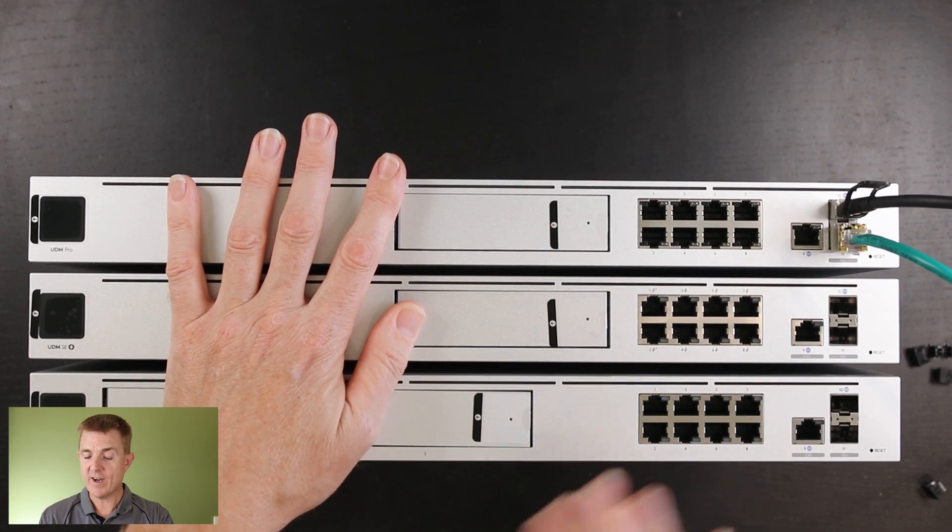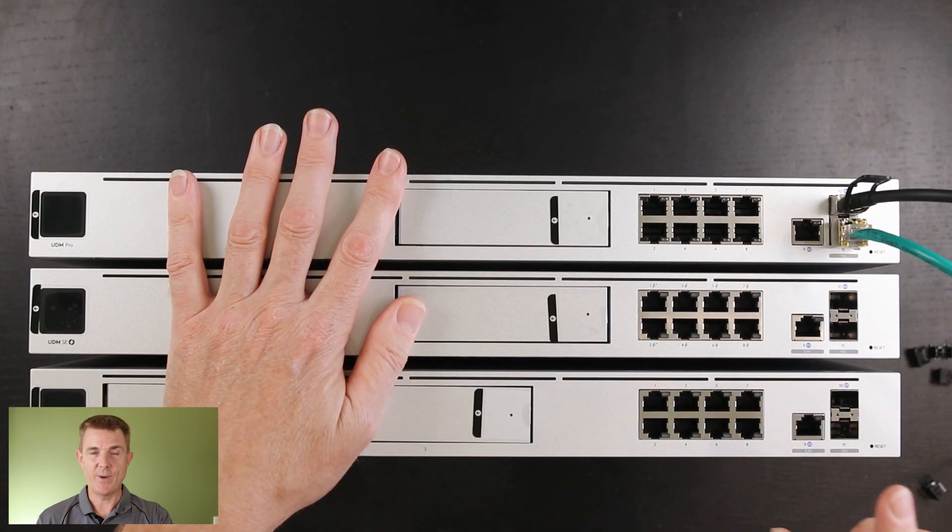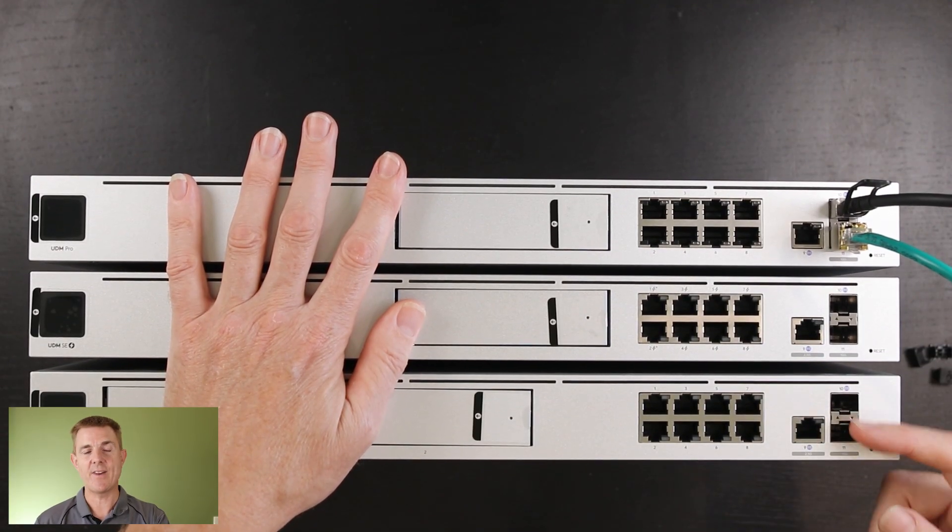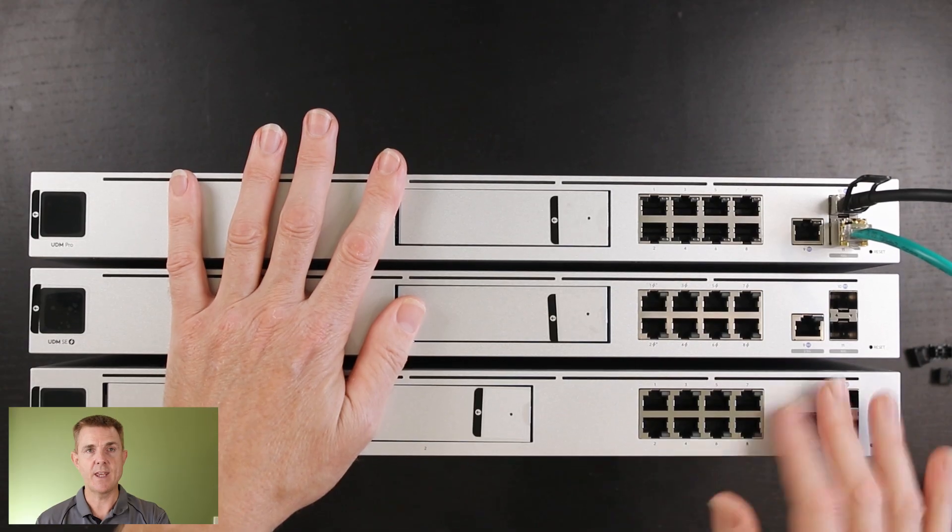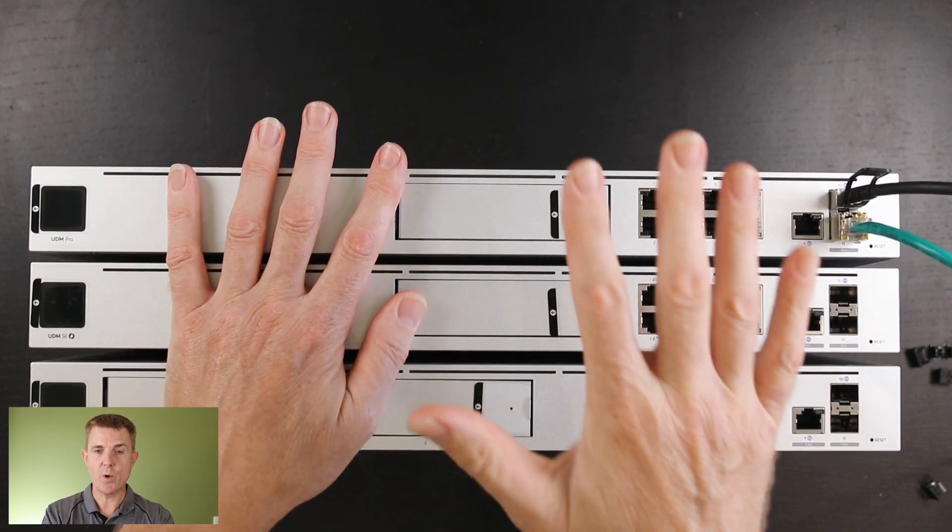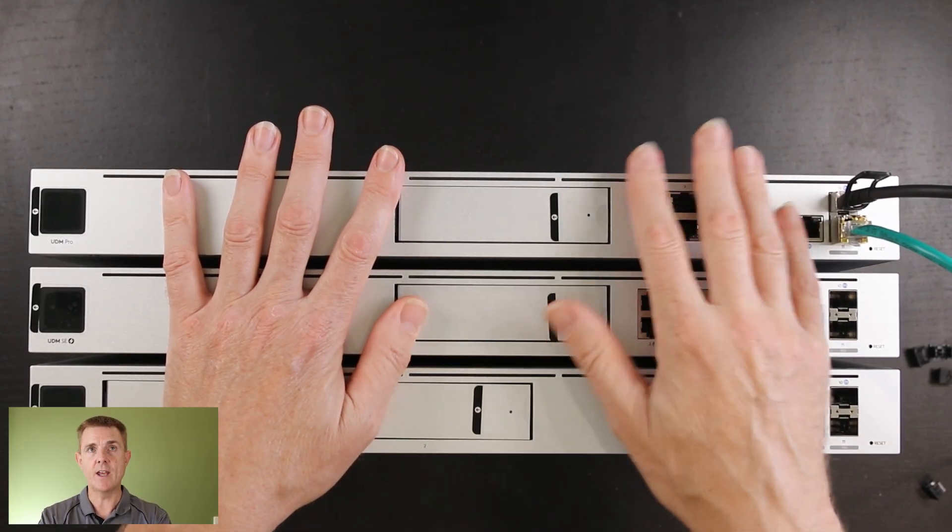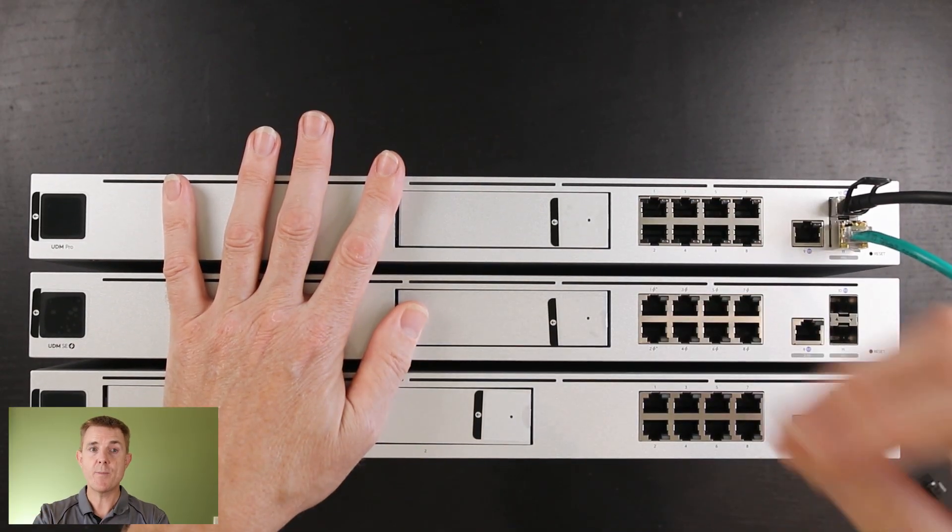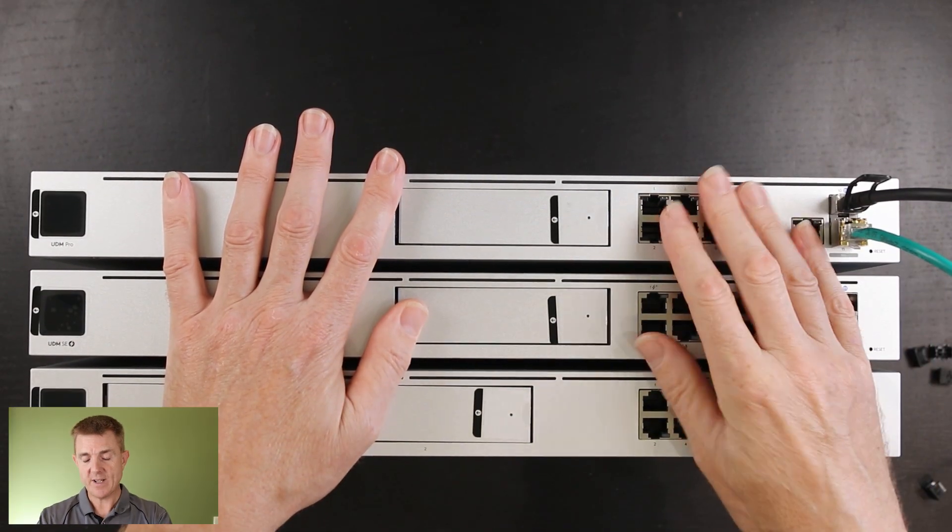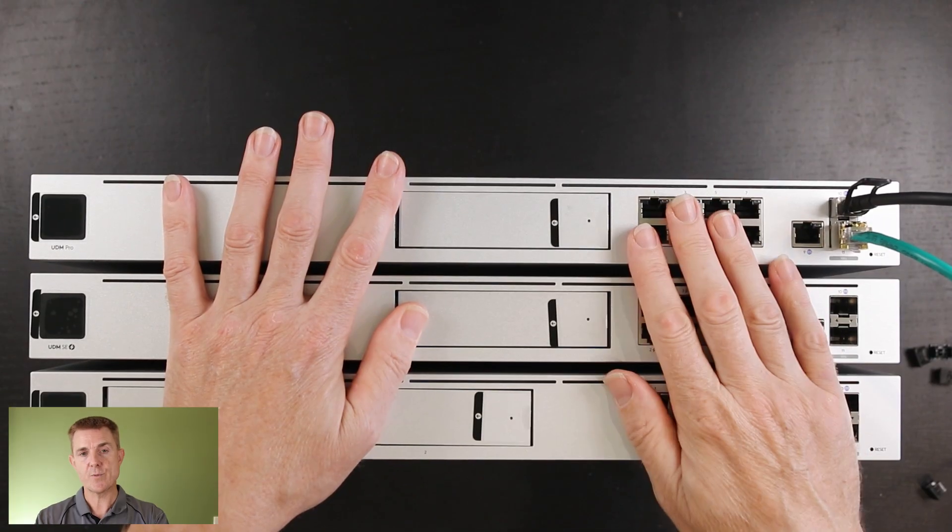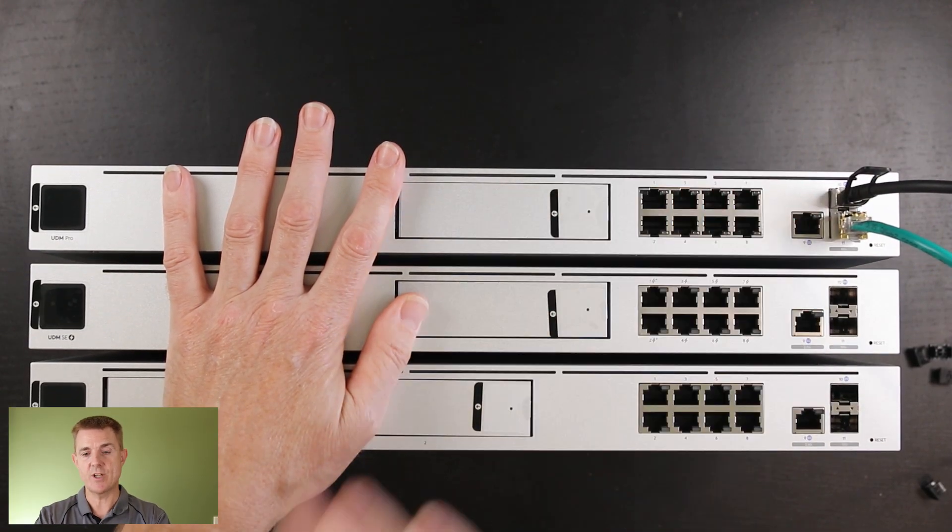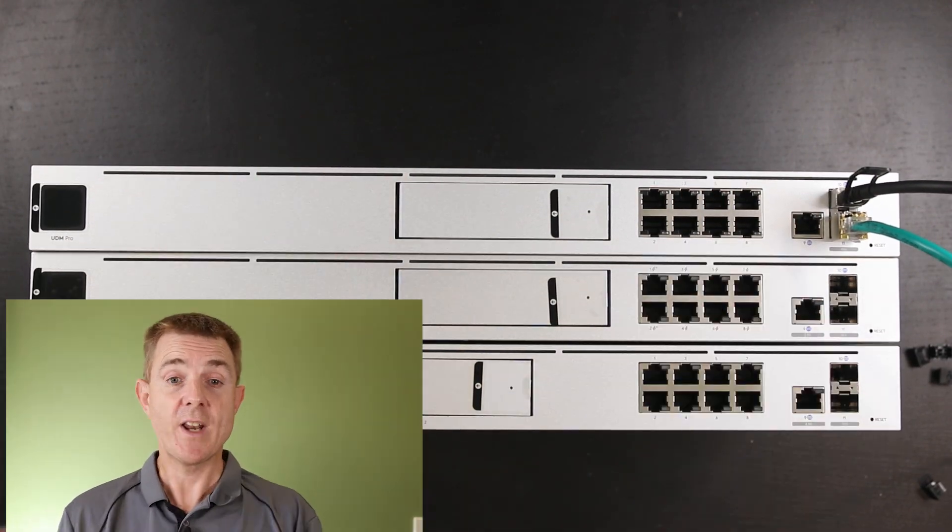Finally, on the UDM Pro Max, we're going to test on our 2.5 gigabit and our two 10 gig SFP plus ports. We're going to test each one of those with IPS turned on and off and content filtering on and off as well, so you can see if there's a degradation in speed across them all. So let's jump onto the computer and get some tests running.